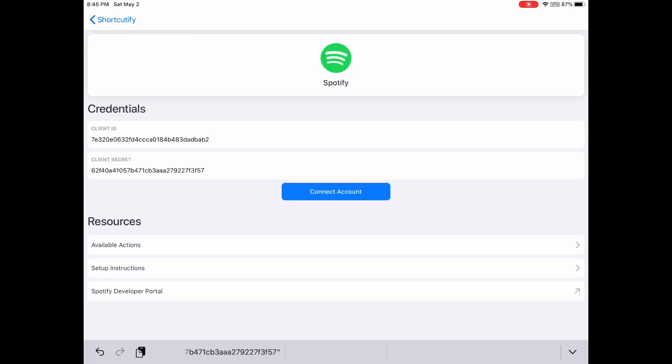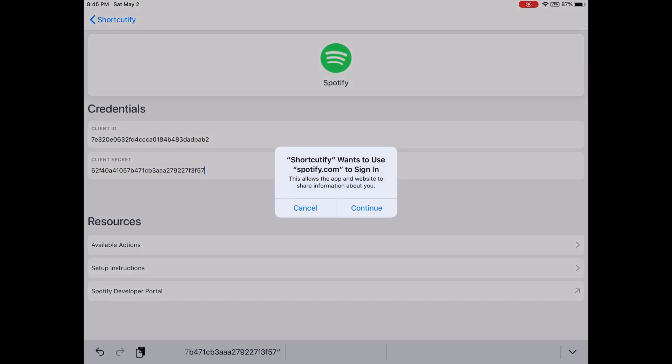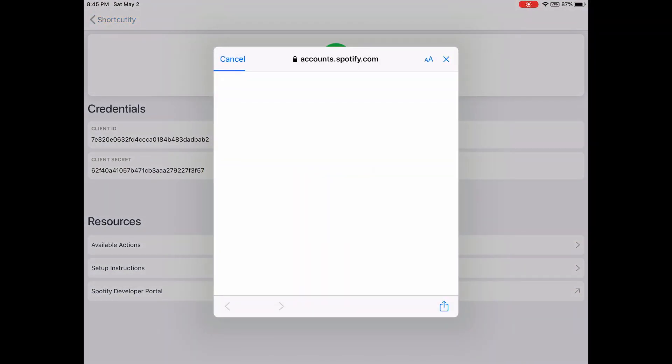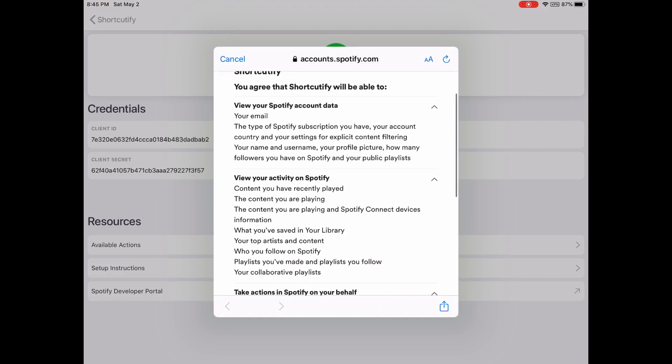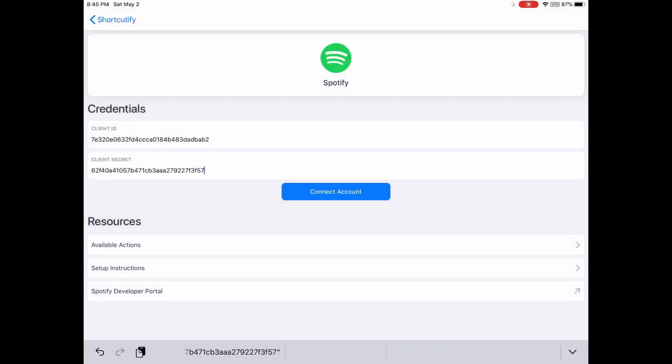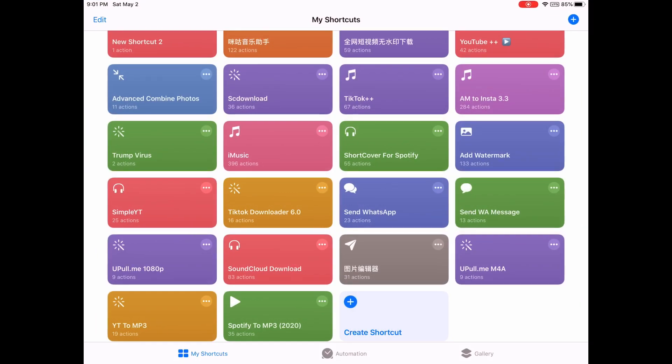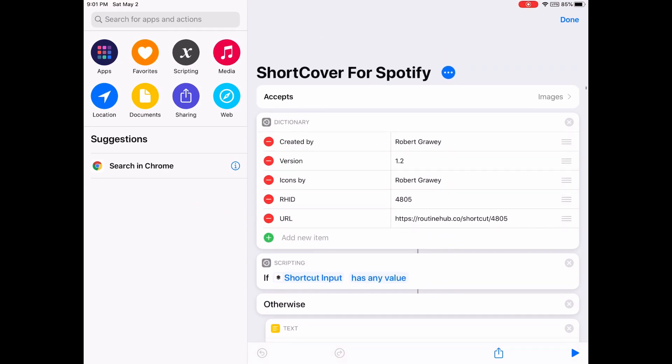Now let's connect the account. Continue. Agree. It's connected. After that, you get this shortcut called Short Cover for Spotify. I'll share a link in the description.